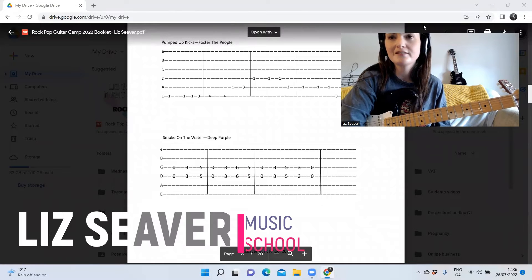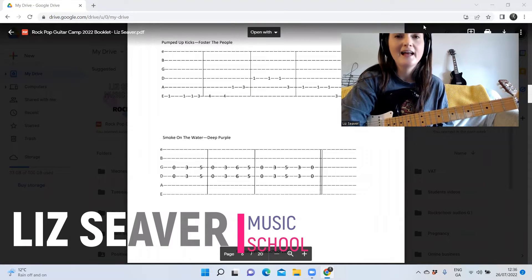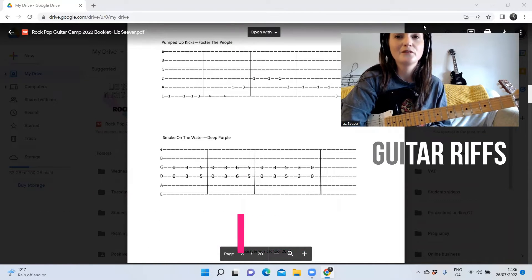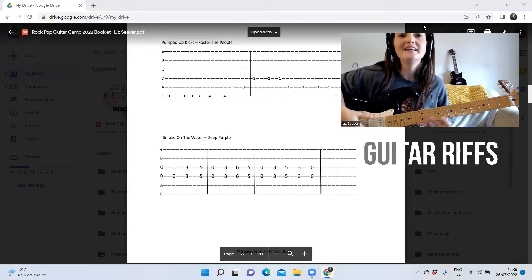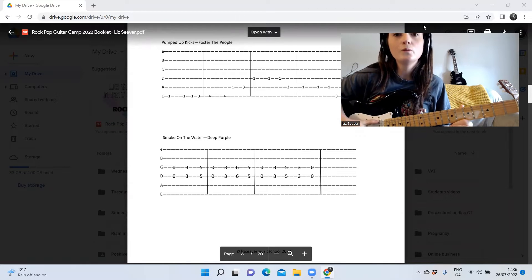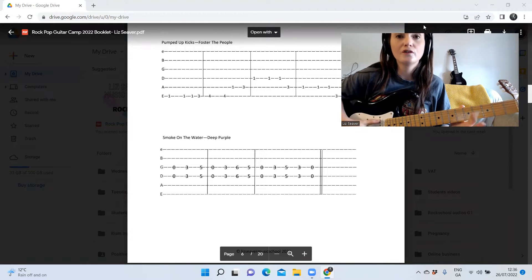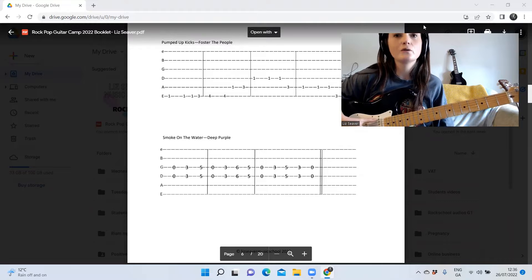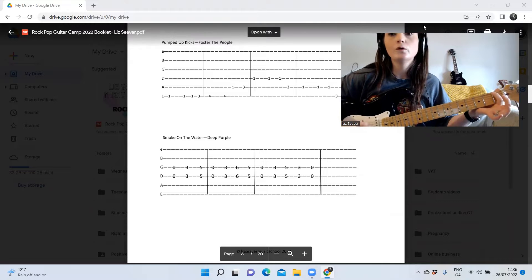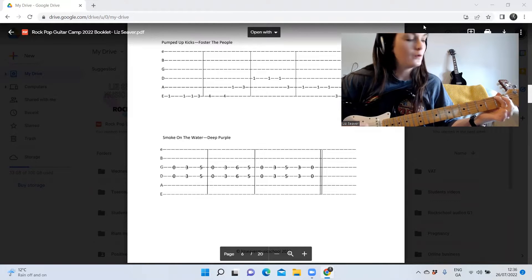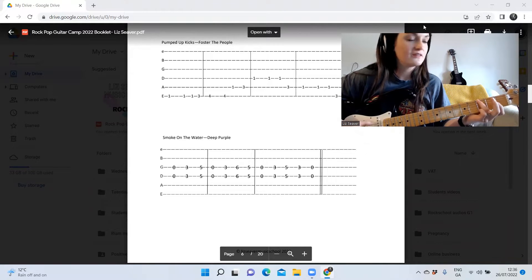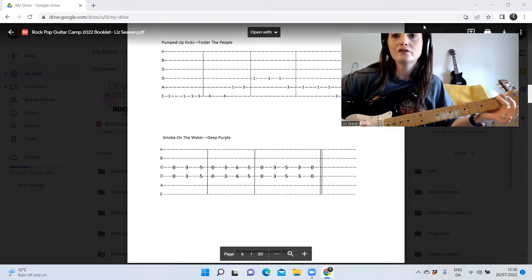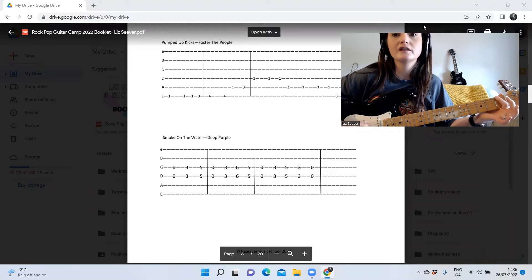It's Pumped Up Kicks by Foster The People and it's a great little riff. So you can see there it's 1-1-1-3, that's the first bar on the E string. So you've got 1-1-1 and then 3. You can use two different fingers if you want or you can just use one finger.